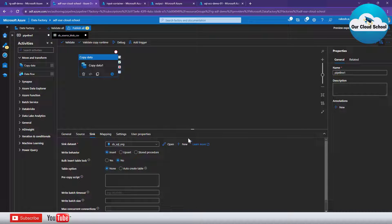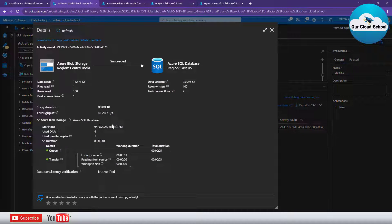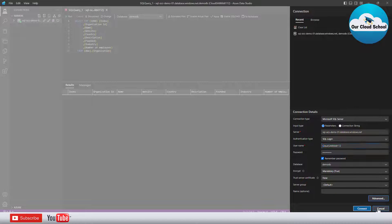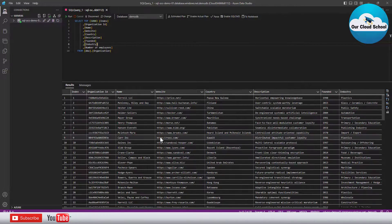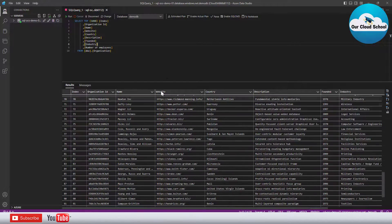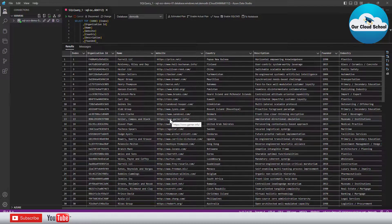I'm going to debug the pipeline now. The remaining options I'll keep as-is — those are something we'll look at in a separate demonstration. The pipeline has succeeded. We can see it has read 100 records and written 100 records. Going back to our SQL Server and running SELECT TOP 1000, we can see all 100 records are now displayed, confirming the records were successfully inserted from the CSV into SQL Server.